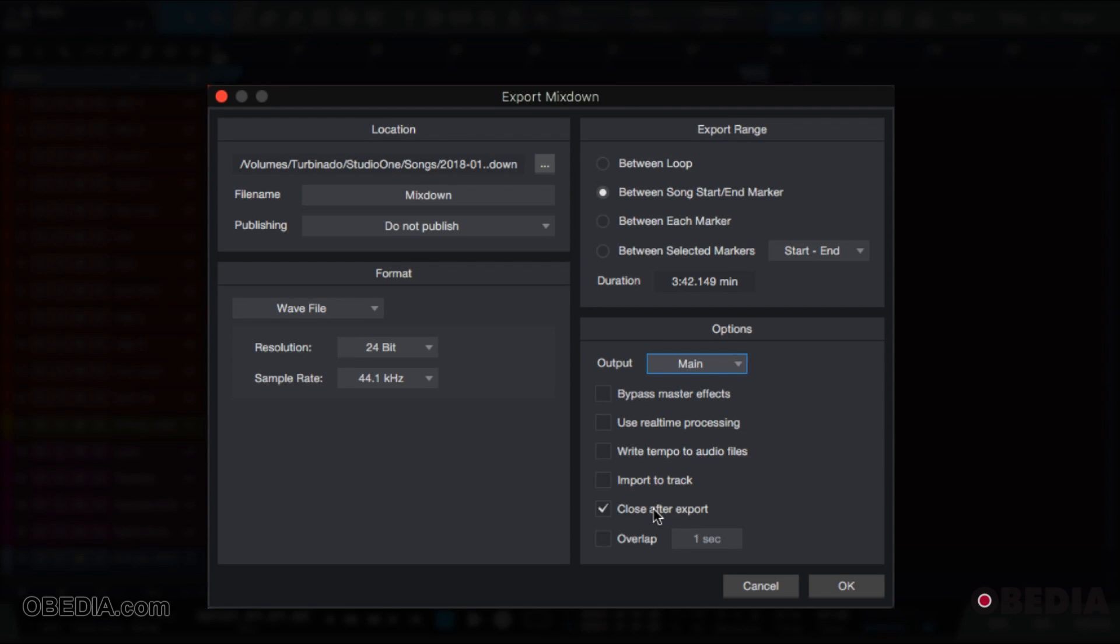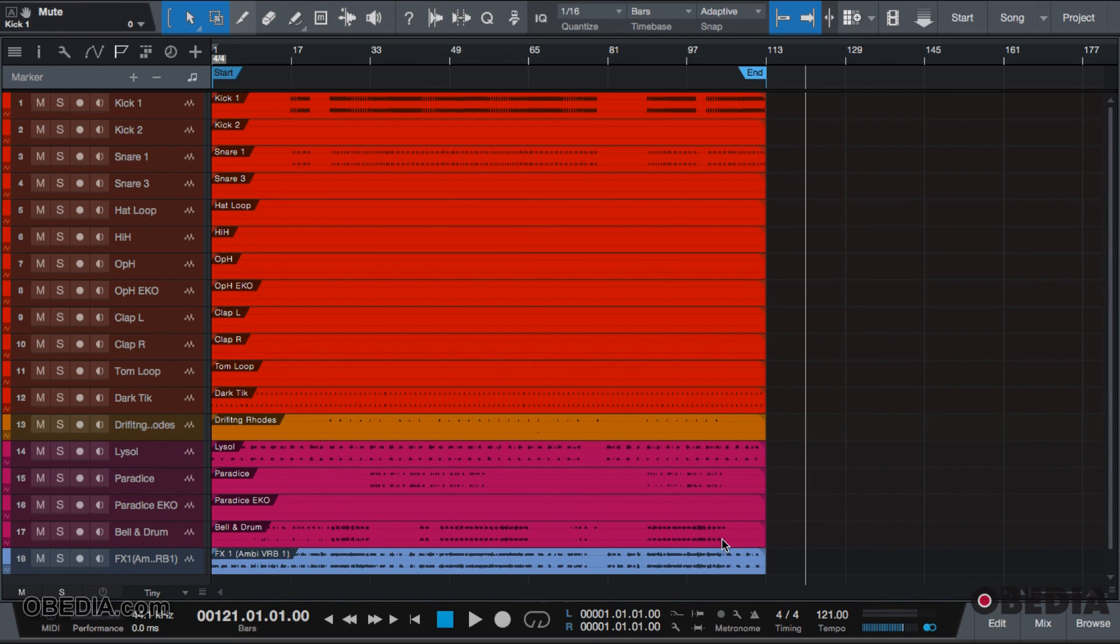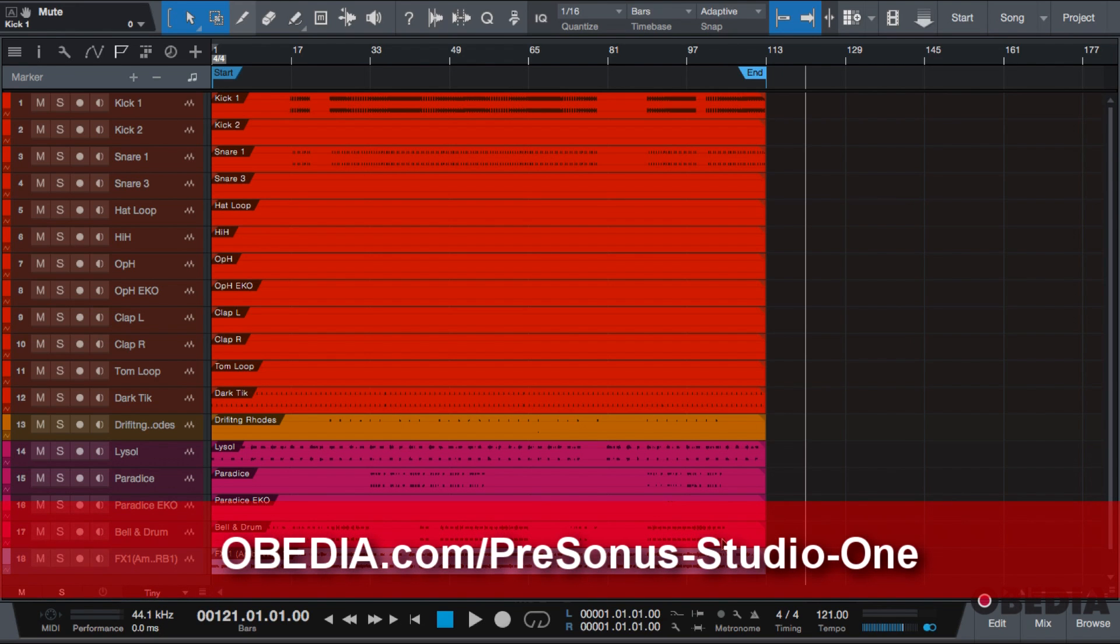So once you export the file, you will see it pop up inside of your browser, and then you can take it away and upload it to SoundCloud, Spotify, get it on an album, do whatever you need to do. At that point, it is a finished stereo file, two-track draft, or whatever it's made for. So that was covering mixing down your song into an audio file.